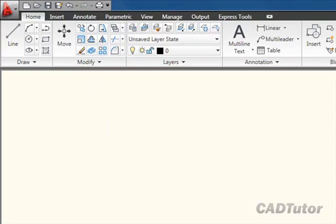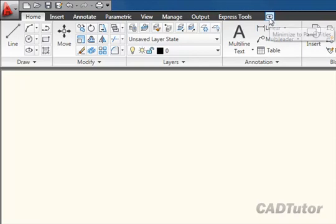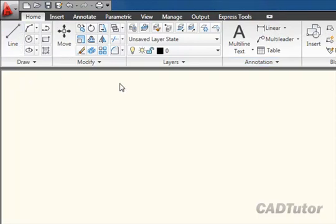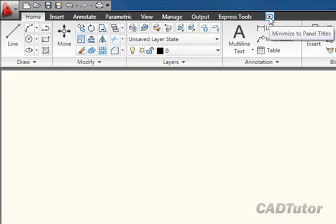Now the ribbon itself can be displayed in one of three different ways, and you can do this by using this little button up here. By default the ribbon is displayed in its entirety, but this little button here can be used as a three-way toggle to change the way the ribbon is displayed.